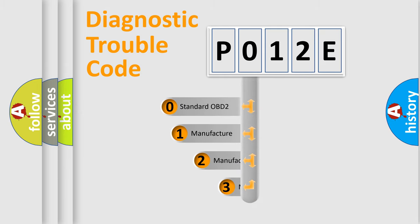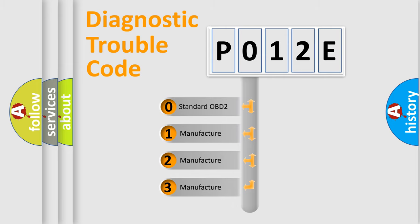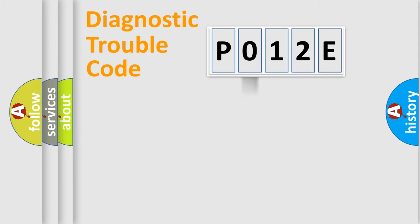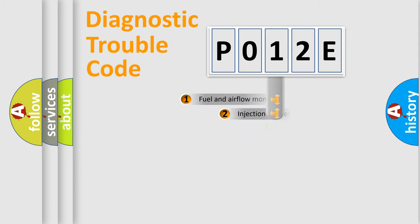If the second character is expressed as zero, it is a standardized error. In the case of numbers 1, 2, 3, it is a more specific expression of the car manufacturer's error.